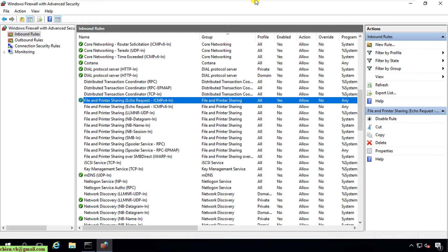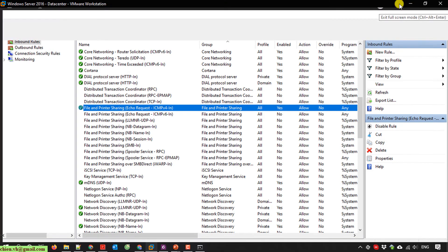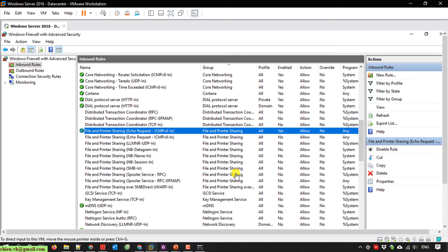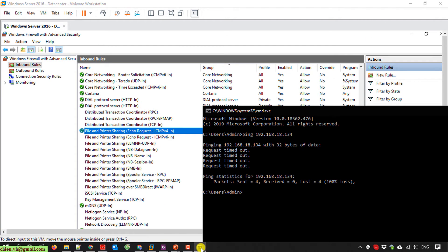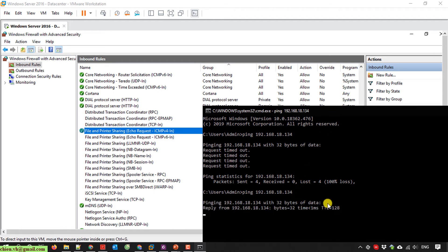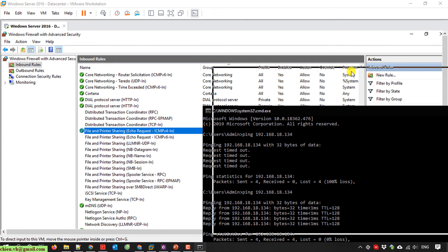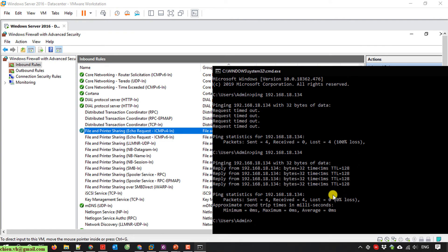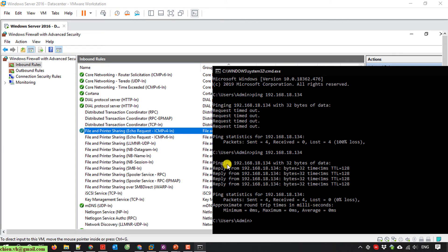Now I'll go back to my PC and try to ping it again. As you can see, after I enabled the file and printer sharing in the firewall on the server, I can now ping the server and get data back.